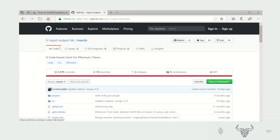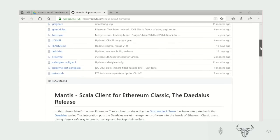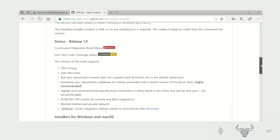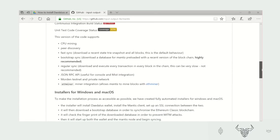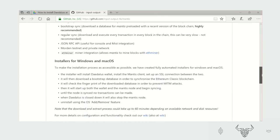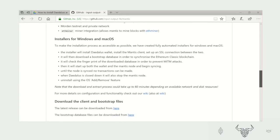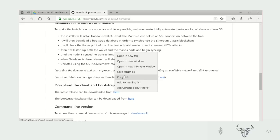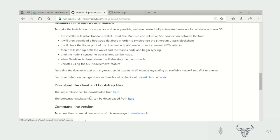First thing you need to do is to find the Mantis project on GitHub. You'll find it in input-output-hk slash mantis. From here it's very easy to get to the instructions. For the latest release you can download it from here, so please open that link in a new tab or window.